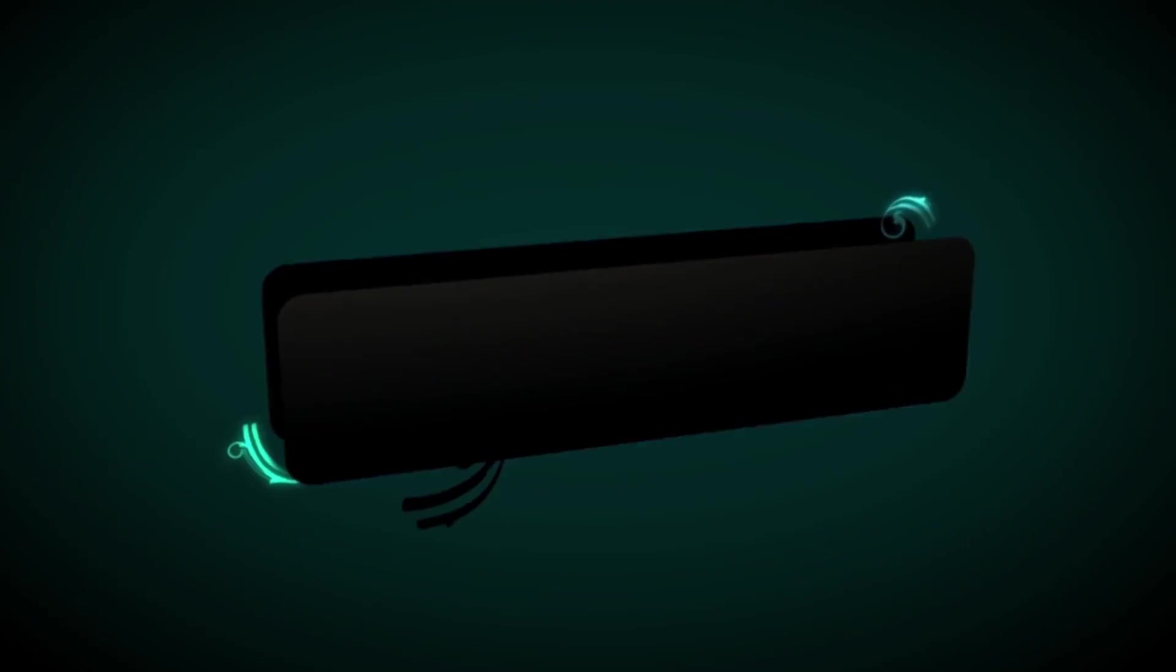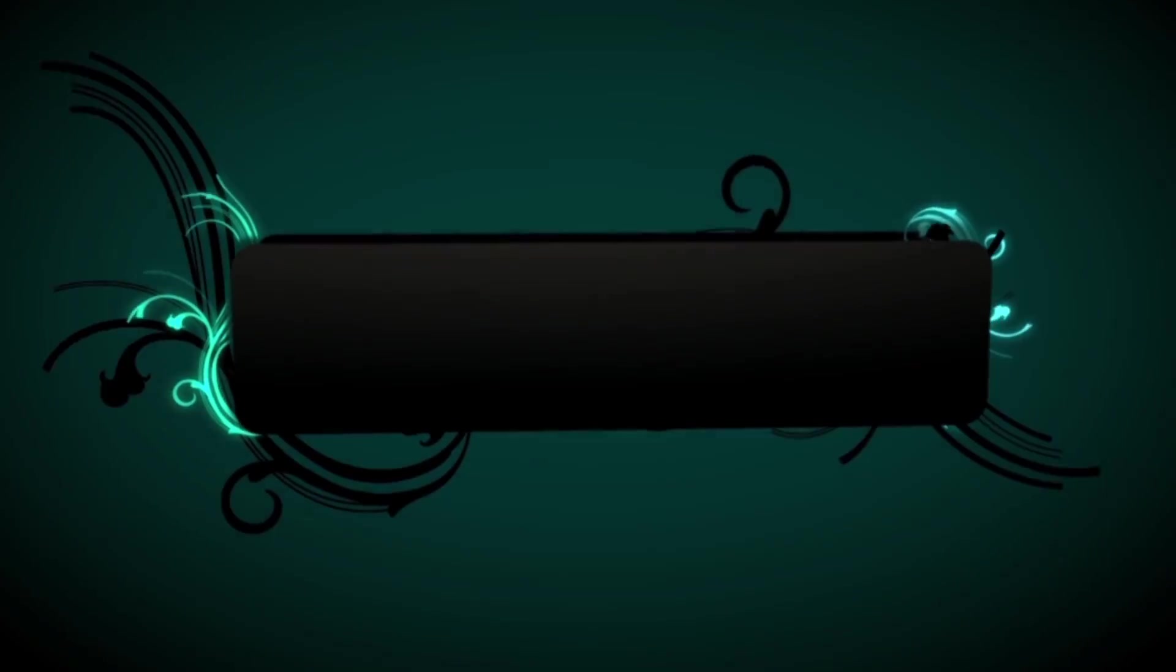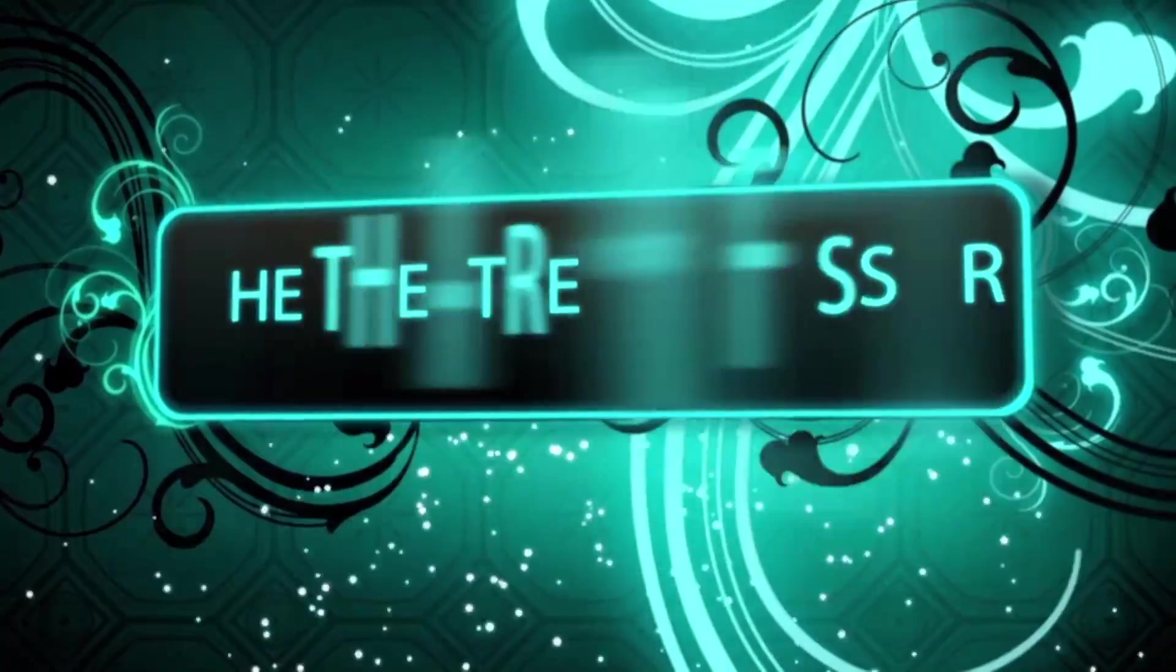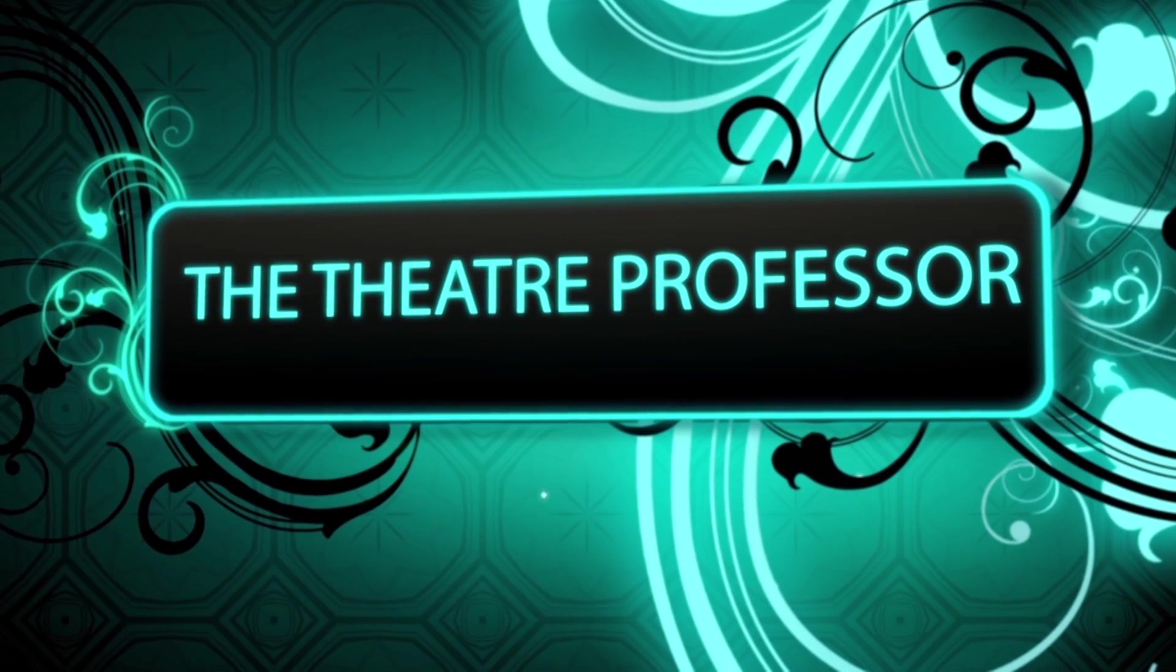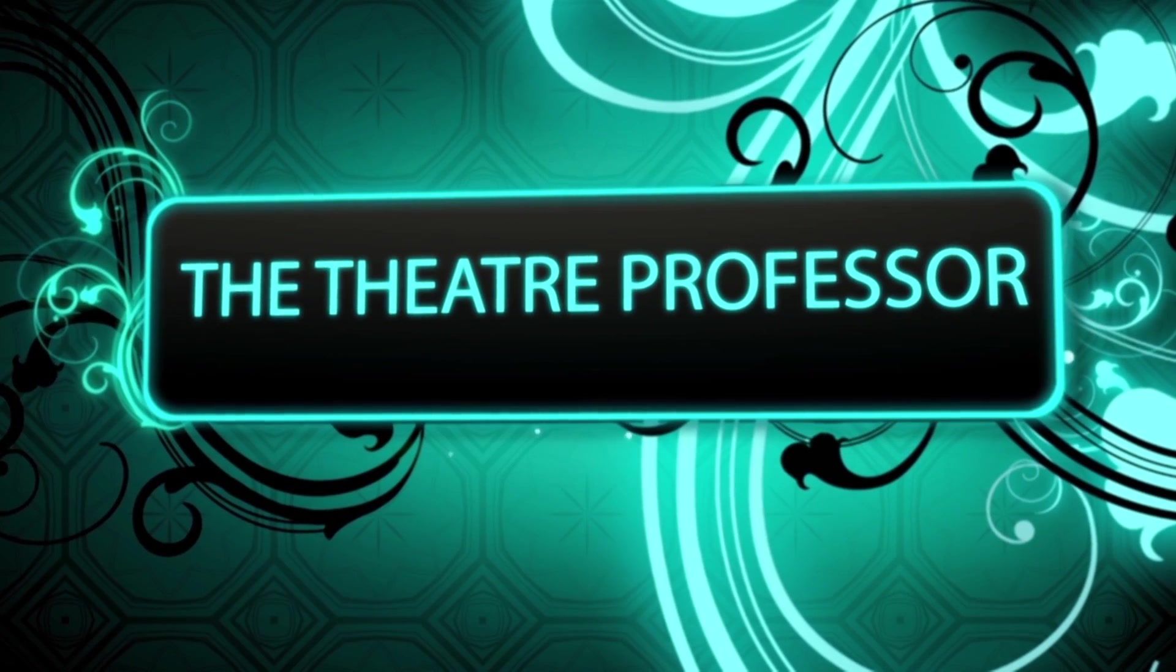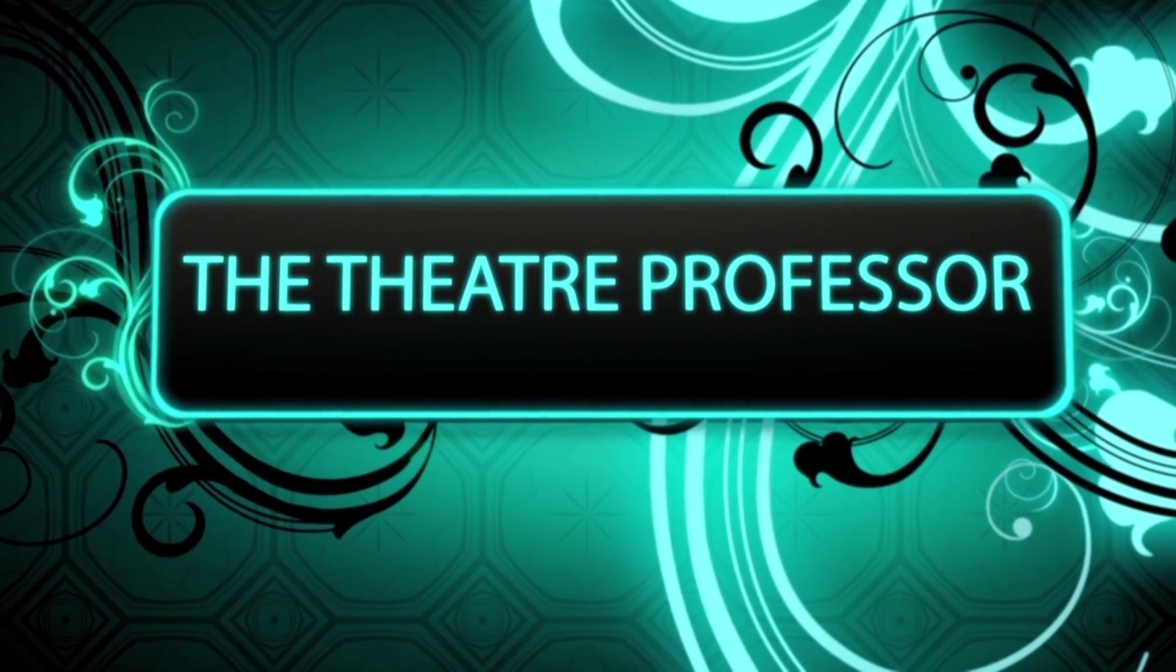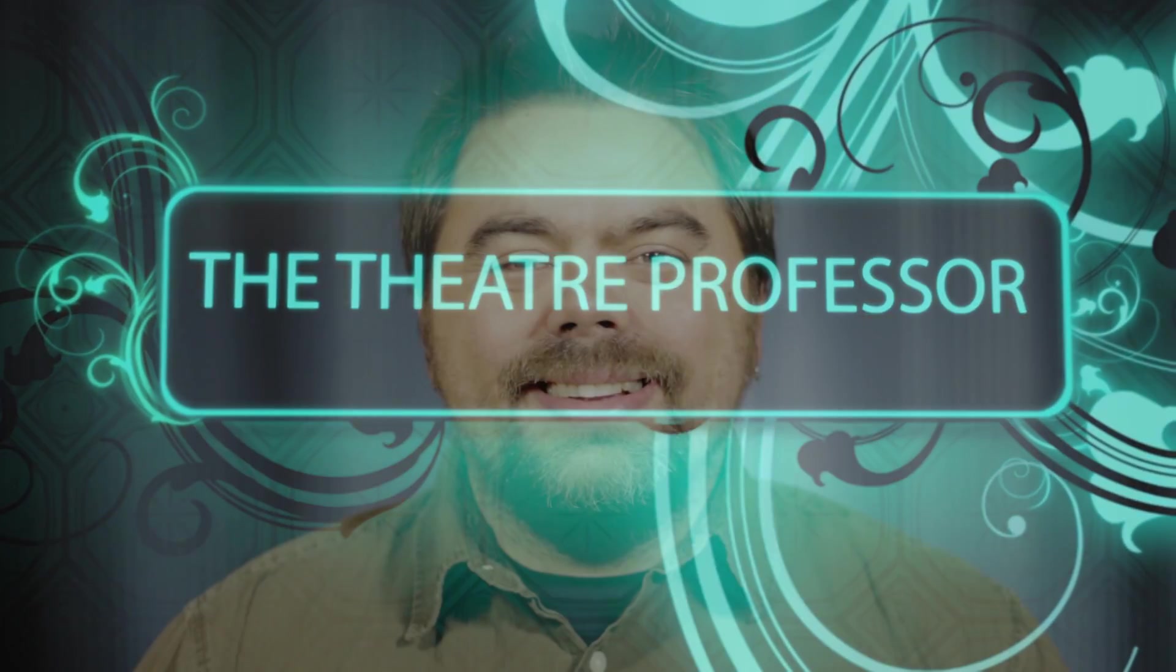Hello and welcome back to another episode of the Theatre Professor Vidcast. My name's Terry Dana-Jakimiak II and I am the Theatre Professor.